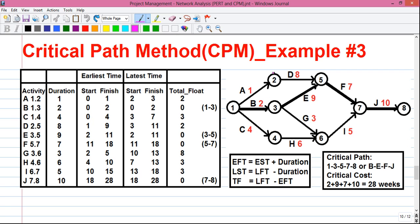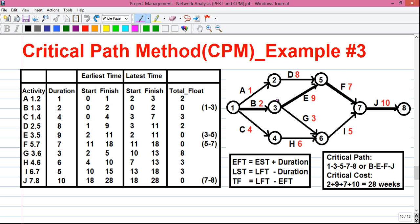Next, activity D has predecessor activity A, meaning A must be completed before D can start. A takes 1 week to complete, so the EST for D is 1, and EFT is 1 plus 8 equals 9. Next, activity E starts after activity B, which takes 2 weeks to complete. So EST for E is 2, and EFT is 2 plus 9 equals 11.